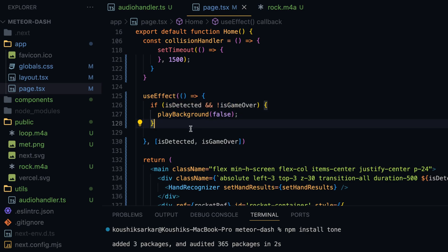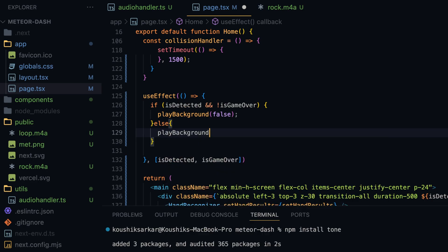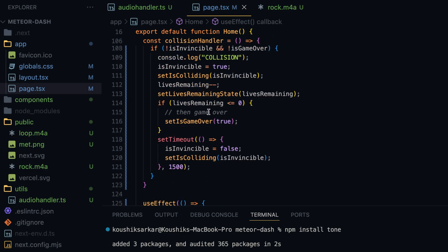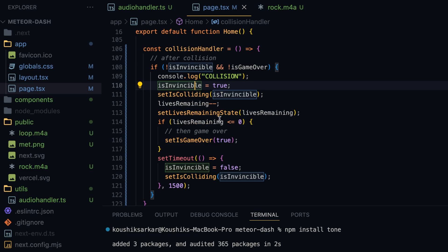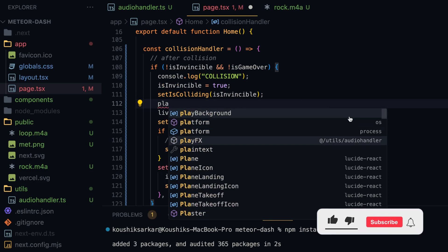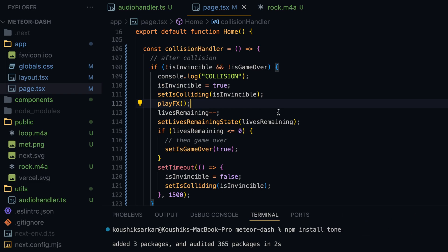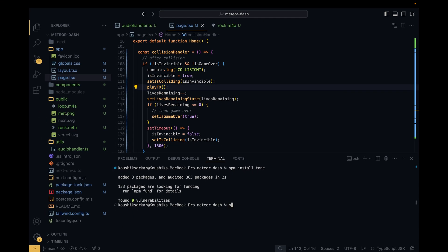I did make a mistake — the distort parameter has to be of type boolean, so we call playBackground with the boolean flag distort as false for normal playback. In the else block we call playBackground with distort as true to apply the low-pass filter. For the sound effect, we already have a collision detection handler — whenever a collision is detected and the player is not invincible and the game is not over, inside that if block I add playEffects(), also imported from the audio handler.